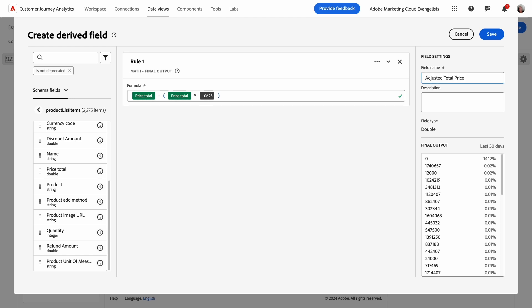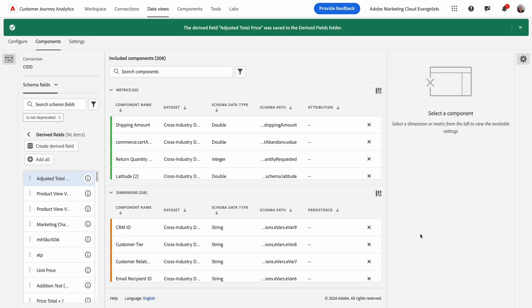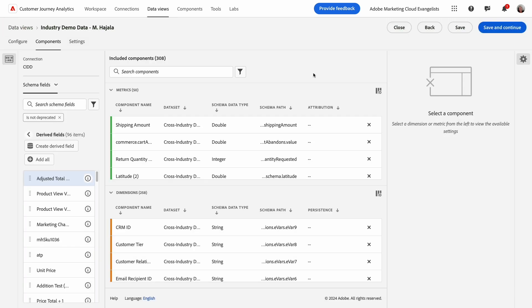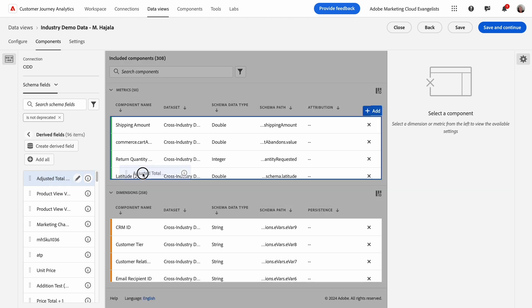Now I'll name my field, add a description, and save it at the top. Once it's saved, I'll add it to my data view by dropping it to Metrics.